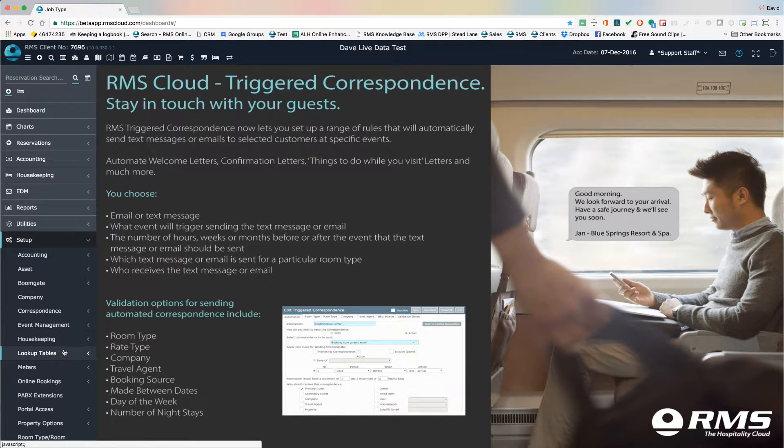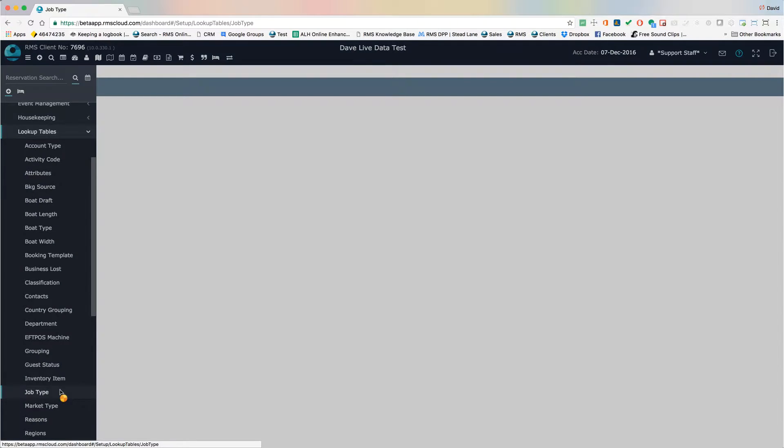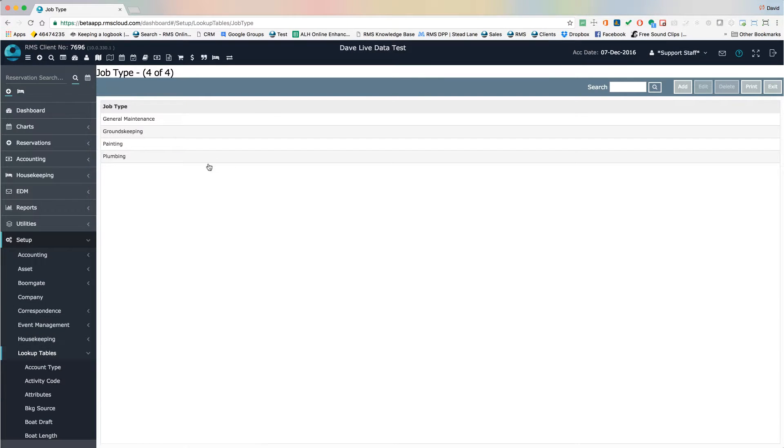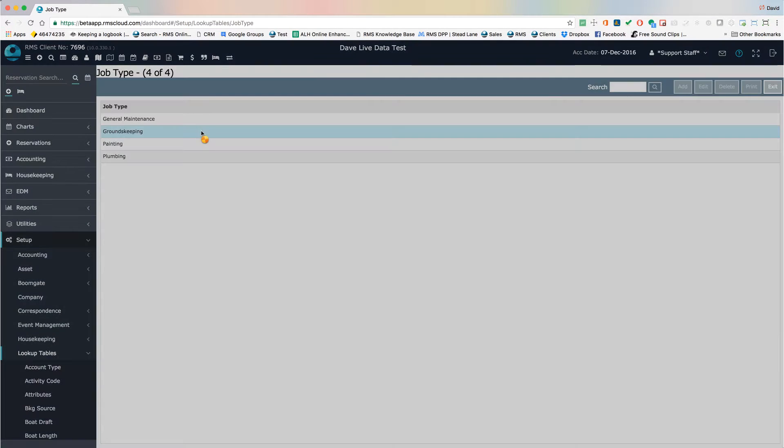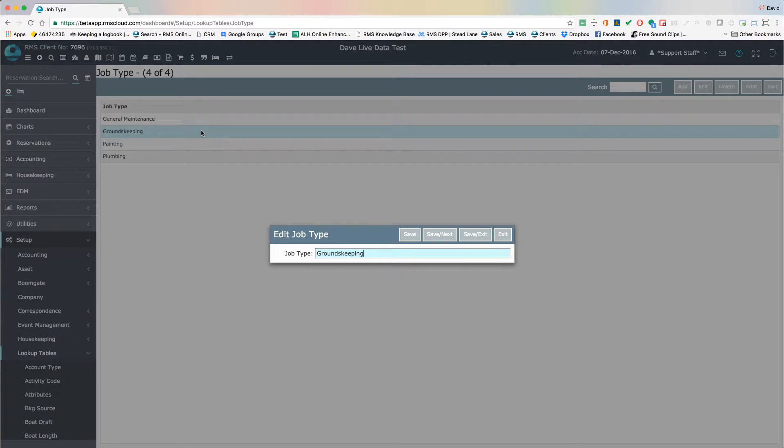Go to Setup, Lookup Tables, Job Types, and choose Add. Remember you can come back later and add, edit, or delete these settings as circumstances change.